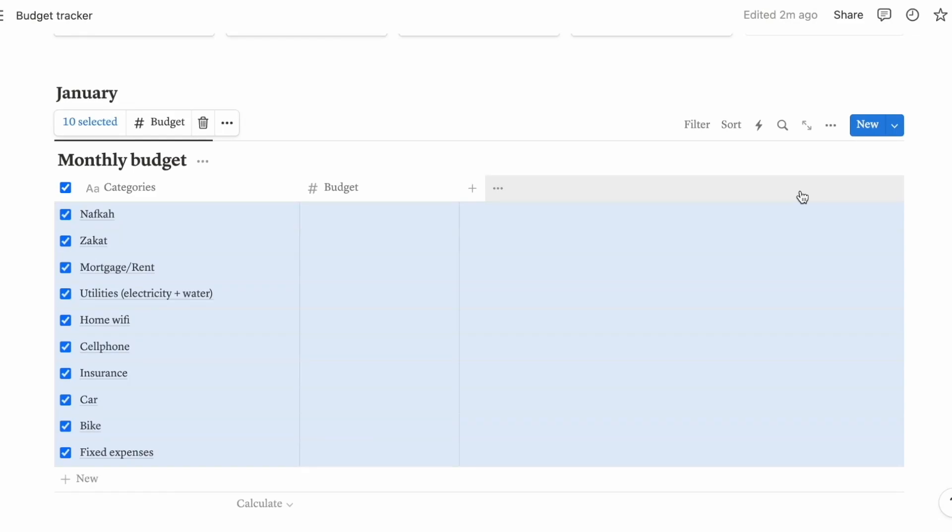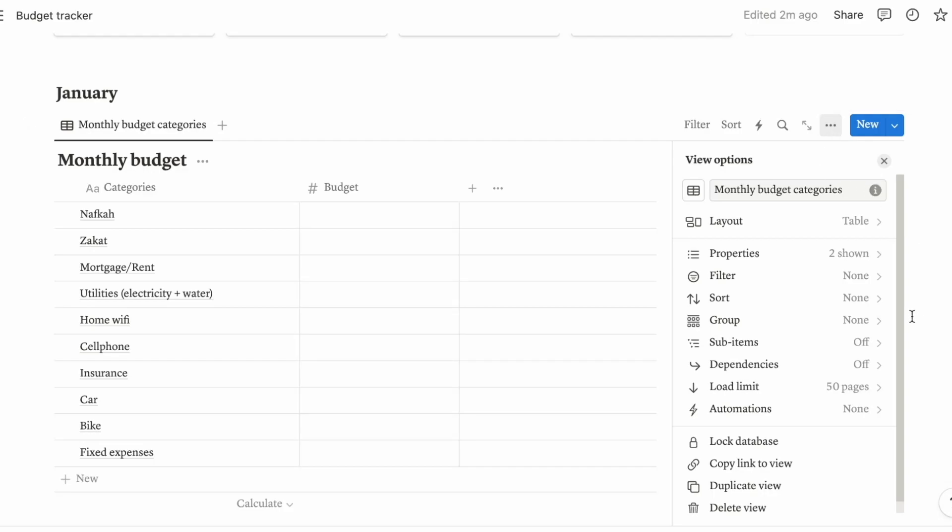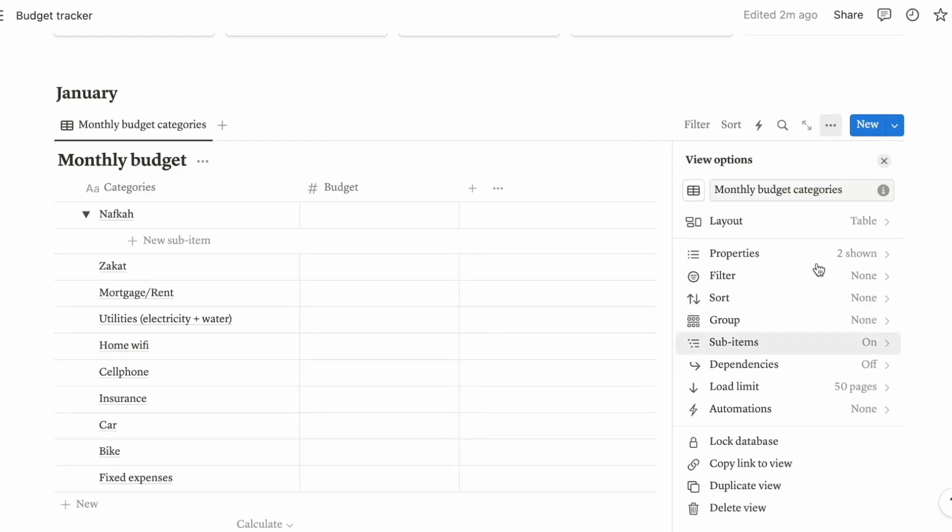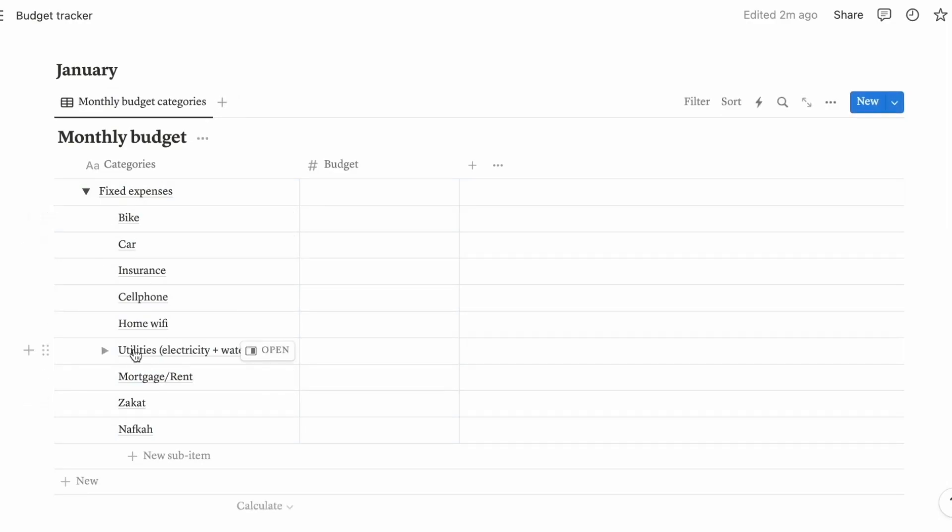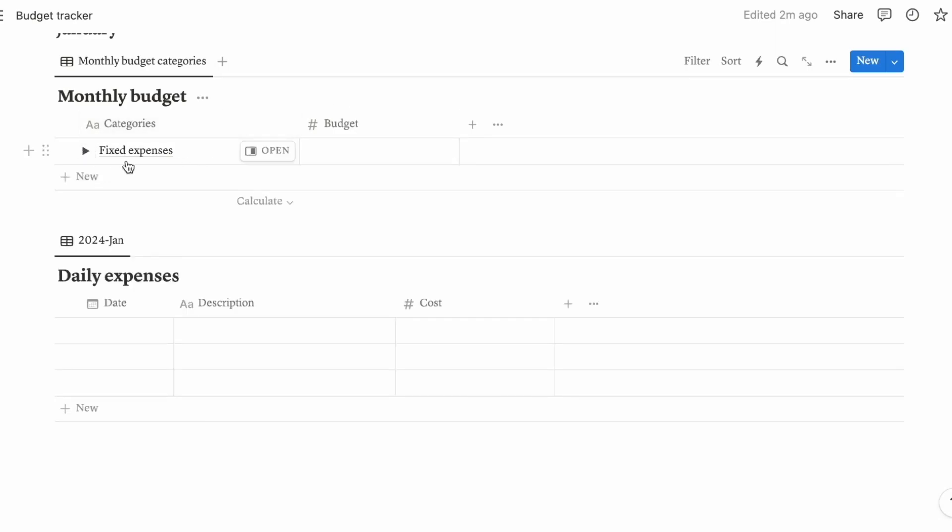So Notion has this function that allows you to group certain pages together. You can see down here sub-items. You can turn on sub-items. All of these are considered as fixed expenses. So if it gets too long, you can always do this. Really easy.